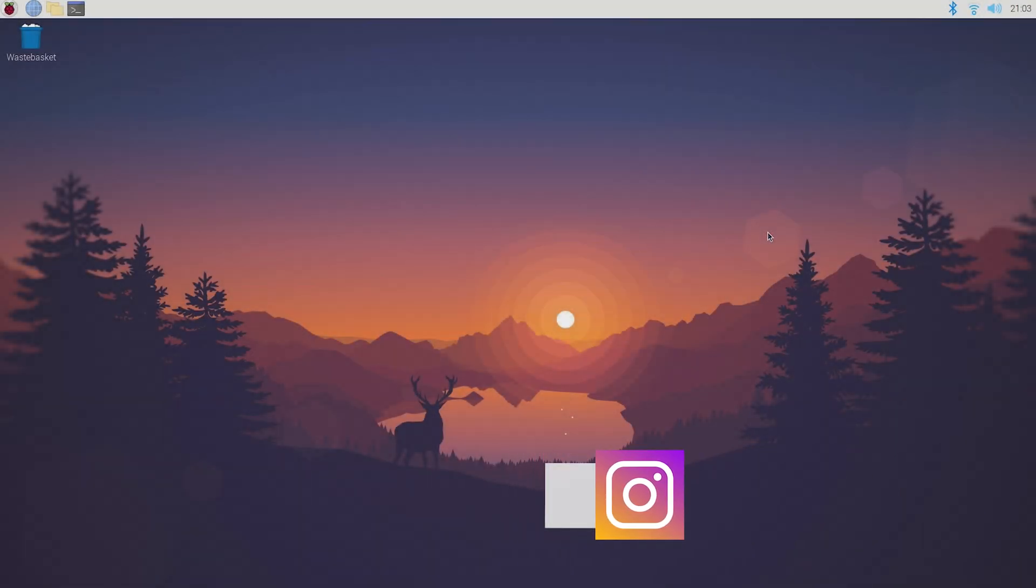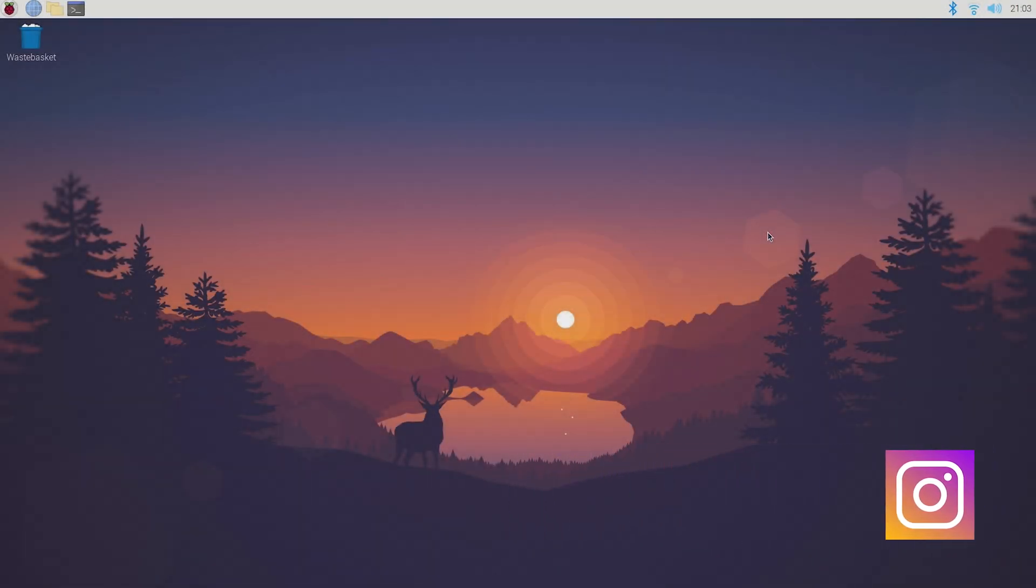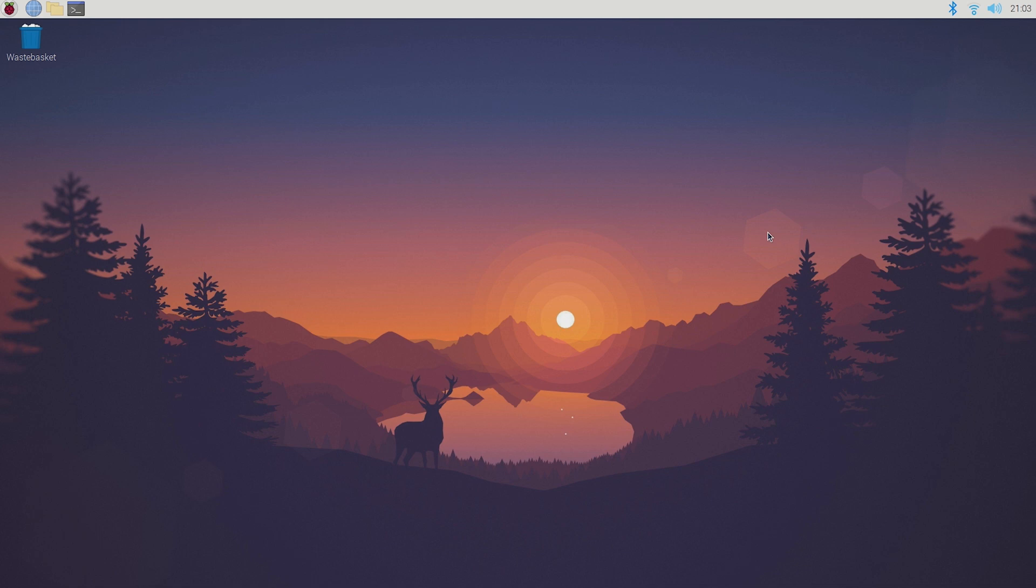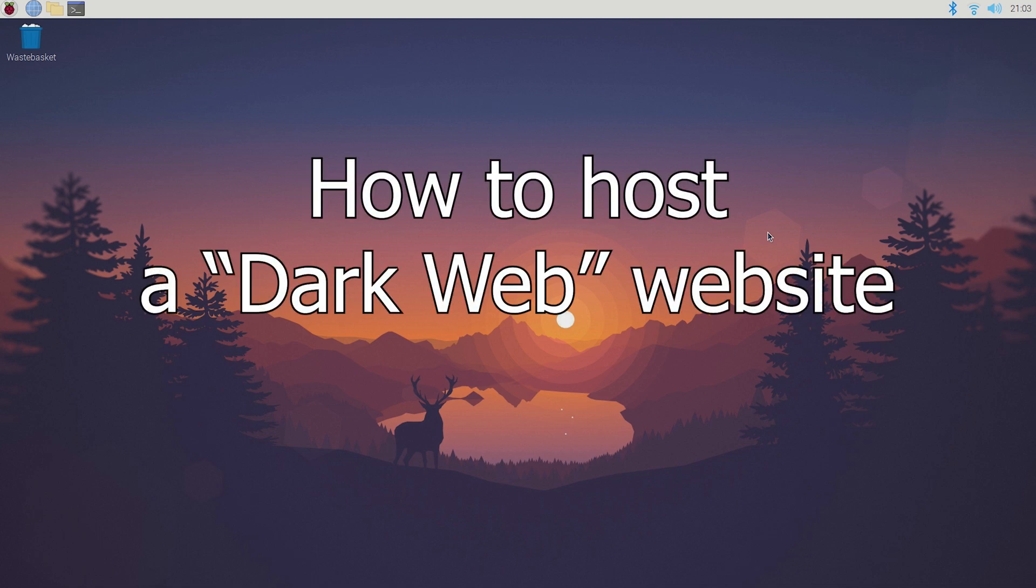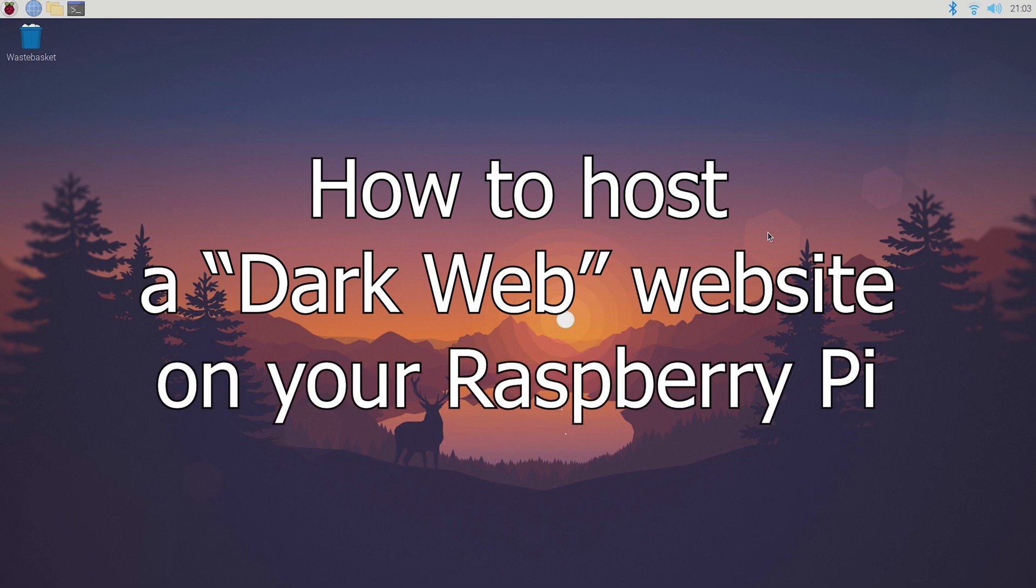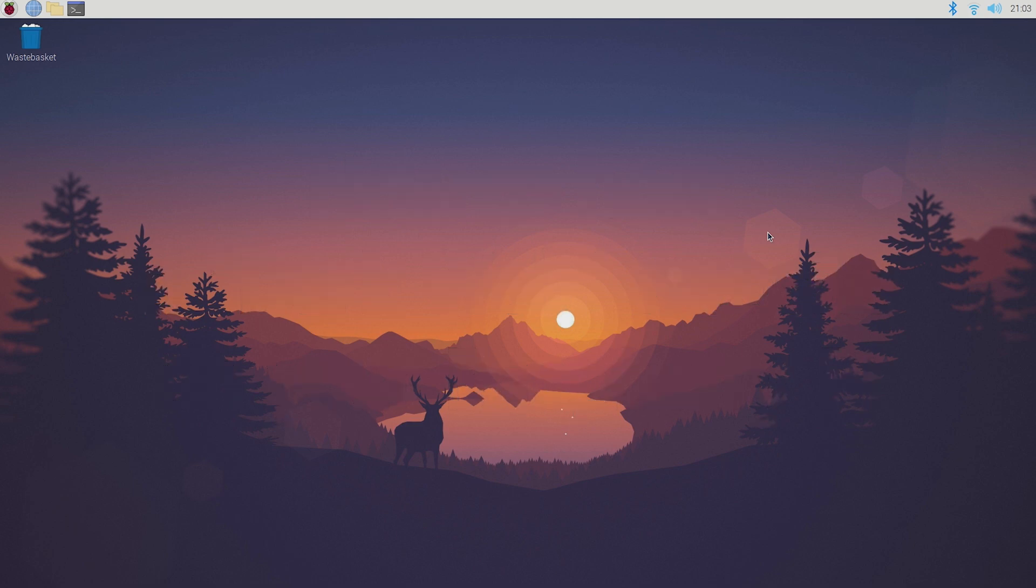Hello everyone and welcome back to Tech Horizon. My name is Dave and today I'm gonna show you how to host a dark web website, or basically a site with a .onion address on your Raspberry Pi.